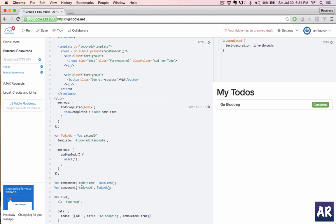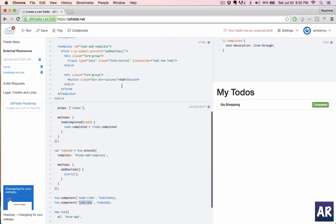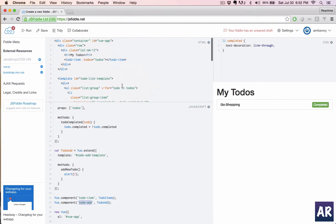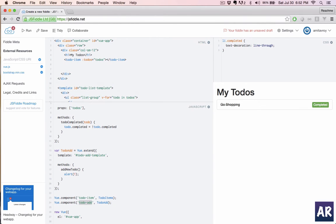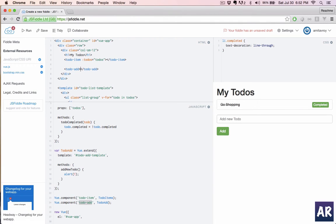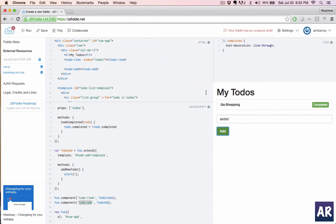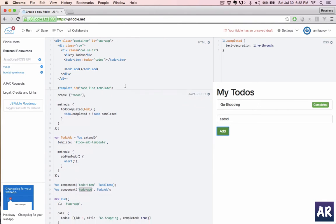Now let's quickly add it here. This will basically tell Vue that we are using a component and the directive is todo-add. Now let's run it and see if we can get the alert. We do, so the setup is done.